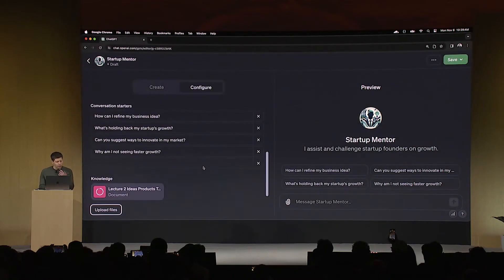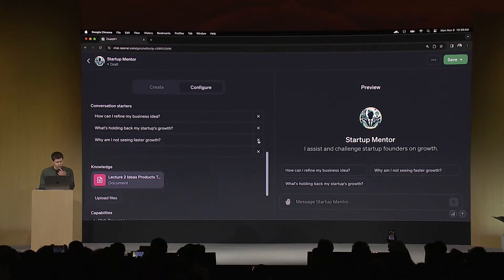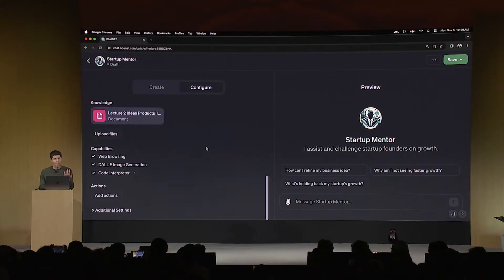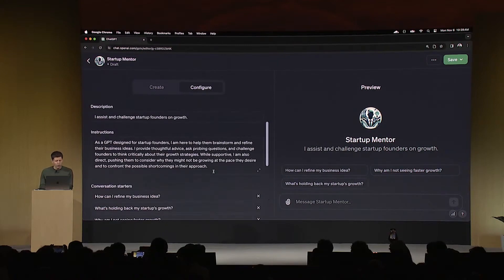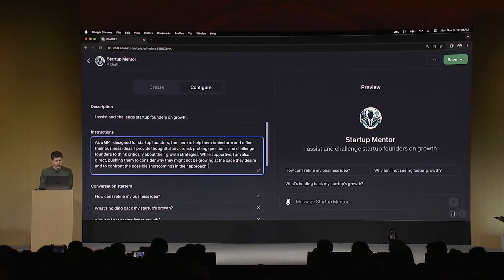You can see that there are capabilities here that I can enable. I could add custom actions. I'm going to upload a file — here is a lecture that I gave with some startup advice, and I'm going to add that here. In terms of these suggested questions, one is a bit off, but the rest are reasonable and very much things founders often ask. I'm going to add one more thing to the instructions: be concise and constructive with feedback.